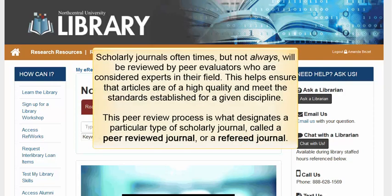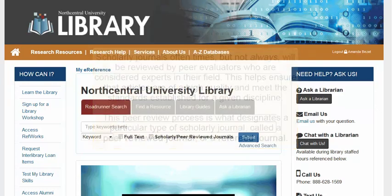Scholarly journals oftentimes, but not always, will be reviewed by peer evaluators who are considered experts in their field. This helps ensure that articles are of a high quality and meet the standards established for a given discipline. This peer-review process is what designates a particular type of scholarly journal called a peer-reviewed journal or a refereed journal.